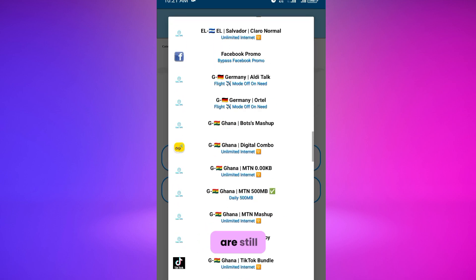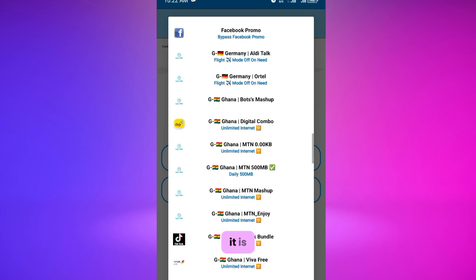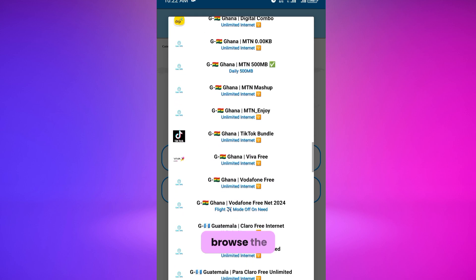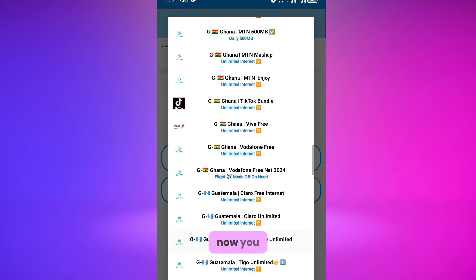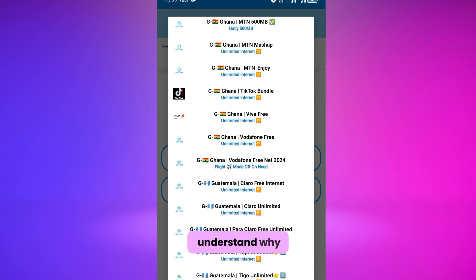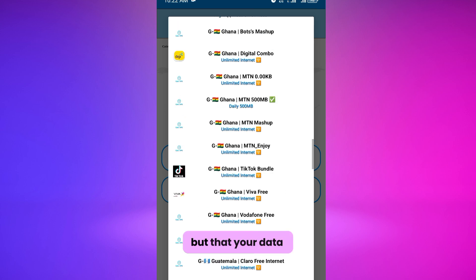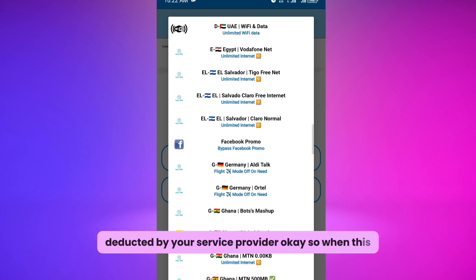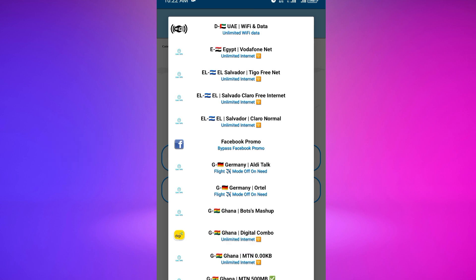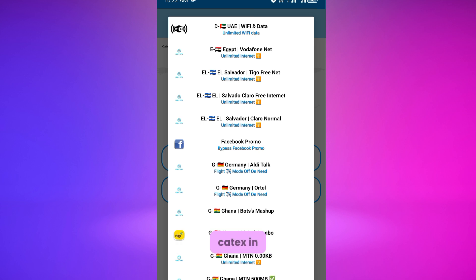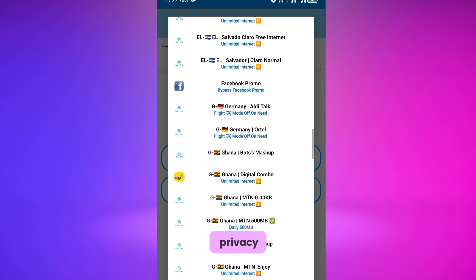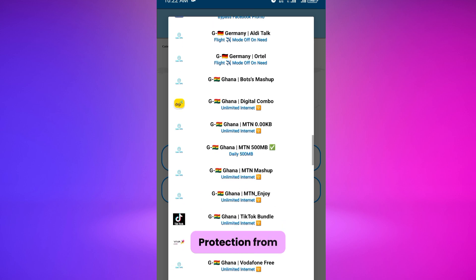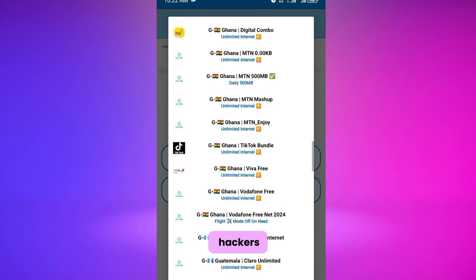If you don't select any country here, Cutters will not give you the free data. When you browse the internet while connected to Cutters VPN, it is your mobile data that you are using. Now you understand why your data is being deducted. Cutters has no hand in that, but your data is being deducted by your service provider. When this happens, Cutters will not connect you if you run out of mobile data.